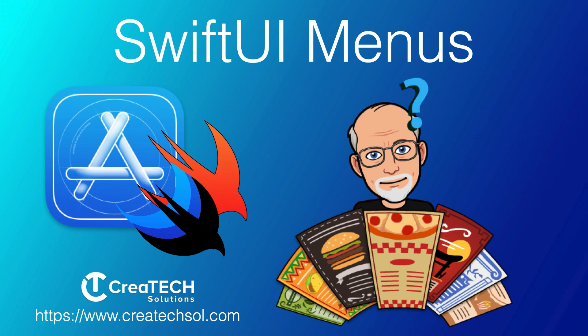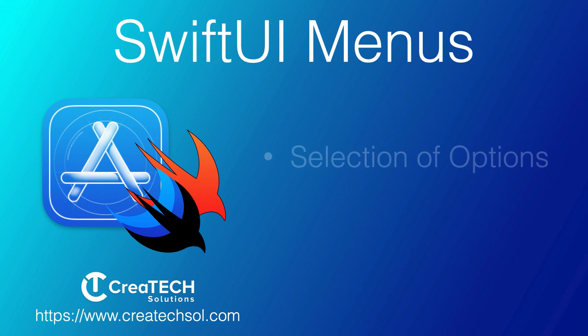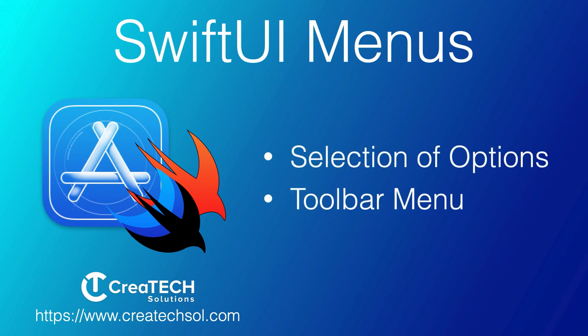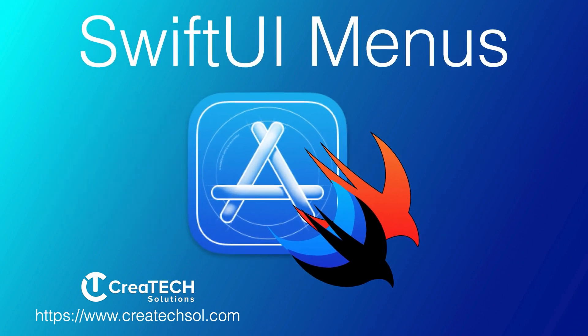We'll be using them to provide a selection of options instead of using a segmented picker control, and we'll also be looking at adding a menu to a toolbar item that has multiple levels. If this is something you want to learn, then keep watching.